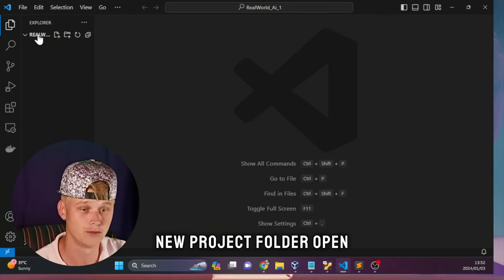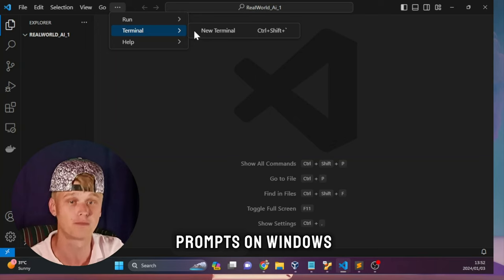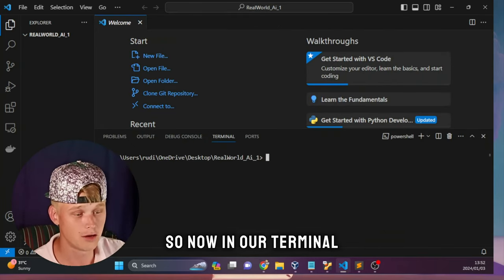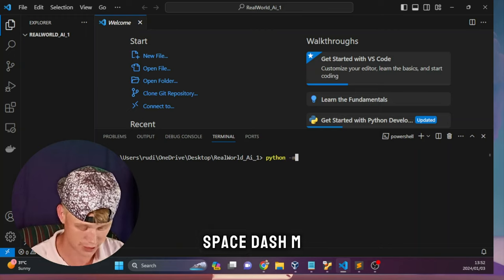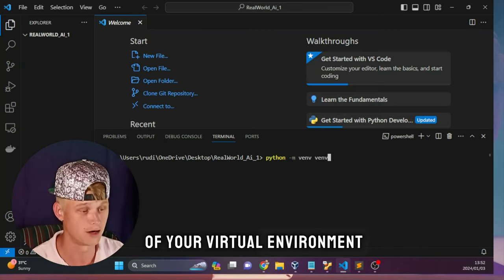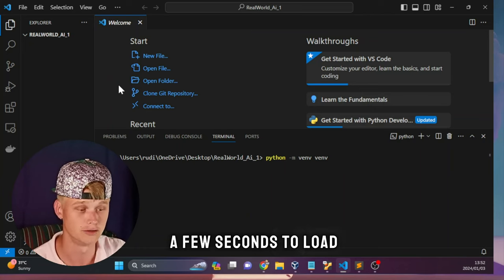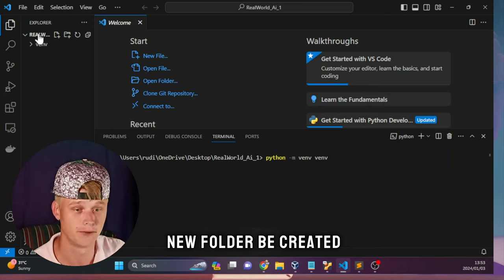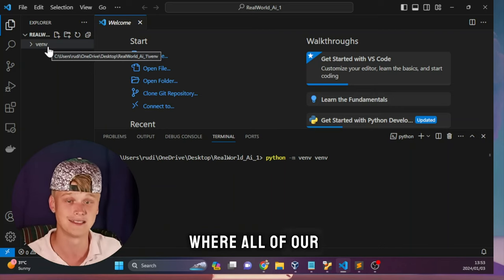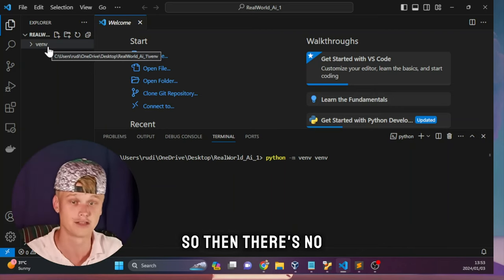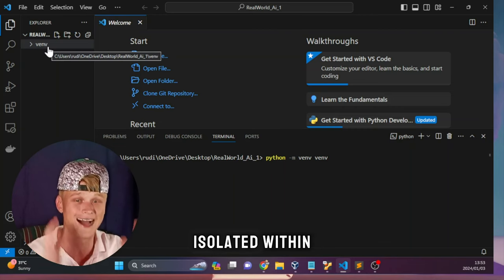We can head over to a new terminal. A terminal is exactly like opening up Command Prompt on Windows or your terminal within Linux. In our terminal within our project folder we want to create a Python virtual environment. To do that, type: python -m venv followed by the name of your virtual environment - I'm just going to call it venv as well. Hit enter and give that a few seconds to load. You'll see a new folder be created in your main project folder - this is where all our Python dependencies will be stored, isolated from the rest of the computer so there's no confusion between different projects.